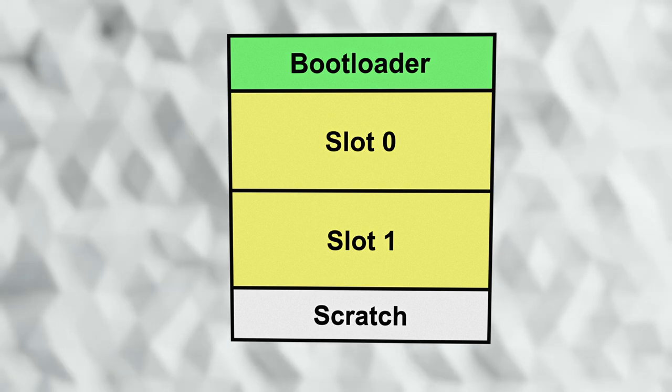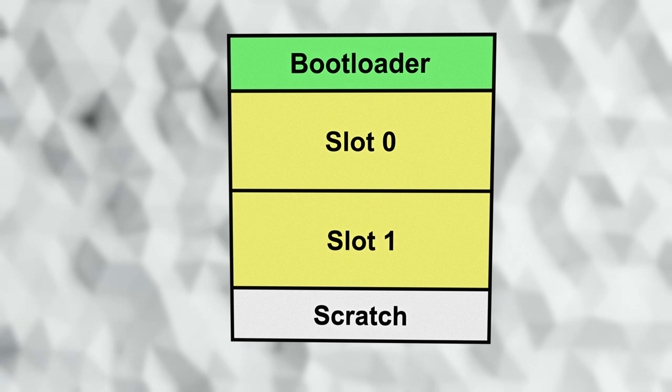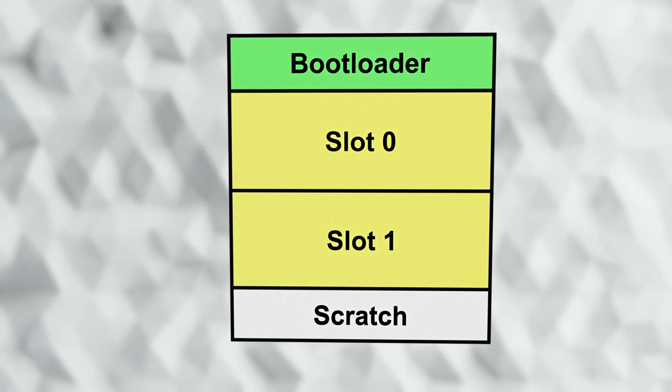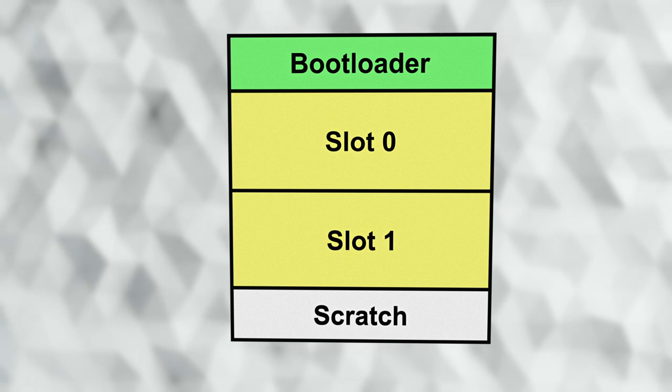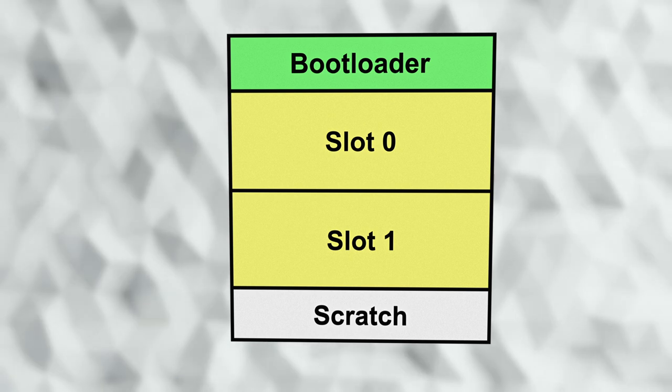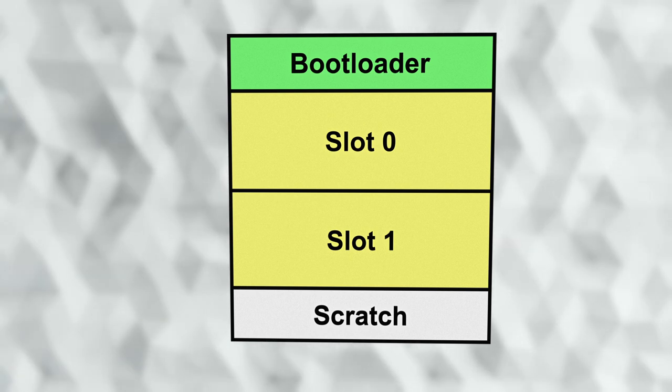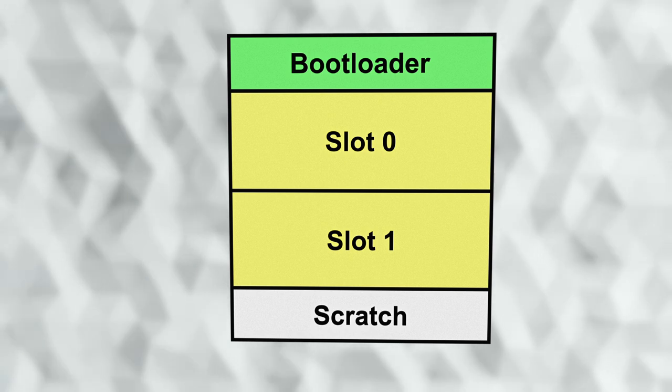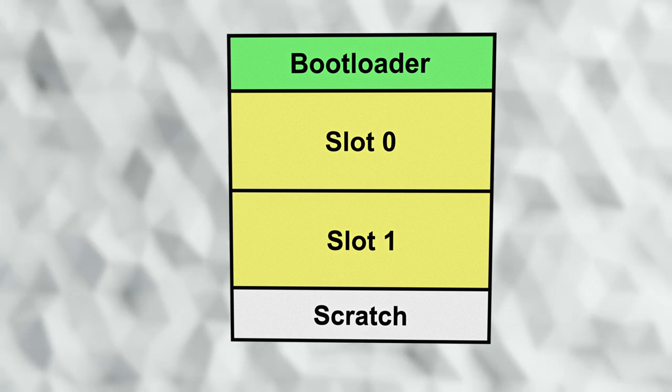For some configurations, the code always executes out of slot 0, and MCU boot takes care of moving code around between the slots to make this happen during upgrades. Other configurations may execute out of slot 1 as well. In either case, the contents of the slots is the same.